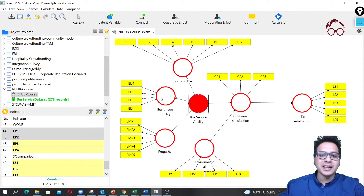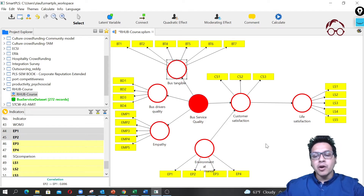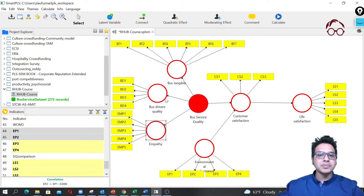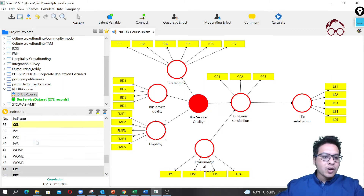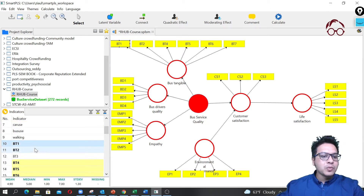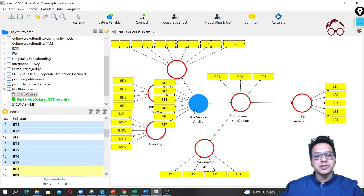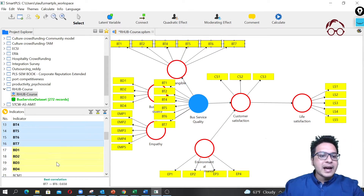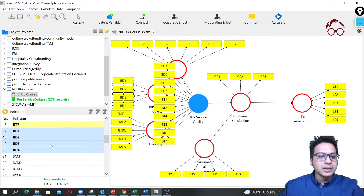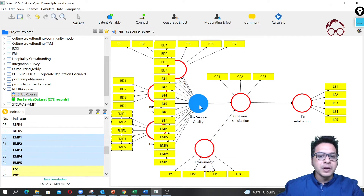Now we need to assign items to our second-order construct — you can see it's red, meaning it's not properly formatted yet. We're going to load all the items of our first-order latent variables into the second-order latent variable. This approach is called repeated measurement items. So we drag BD1, BD2 through BD7 here, then BD1 to BD4, then EMP1 to EMP5, dropping them into the second-order construct.